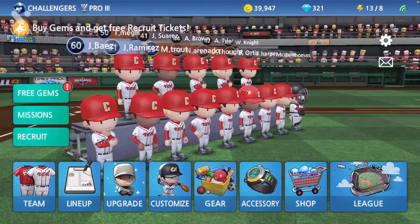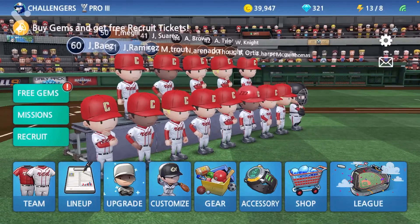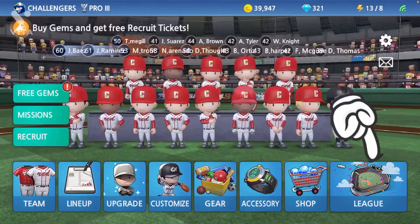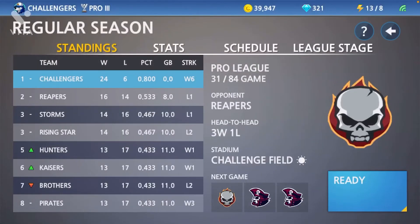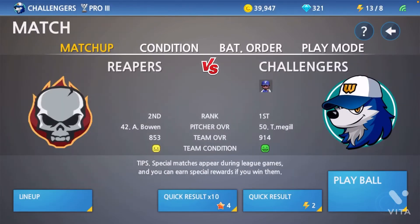First, what you want to do is click League. Very simple — you just go to League where you can check the standings and everything, see your record and who you're up against for your next match. After you're there, press Ready at the bottom right corner to see who you're up against.